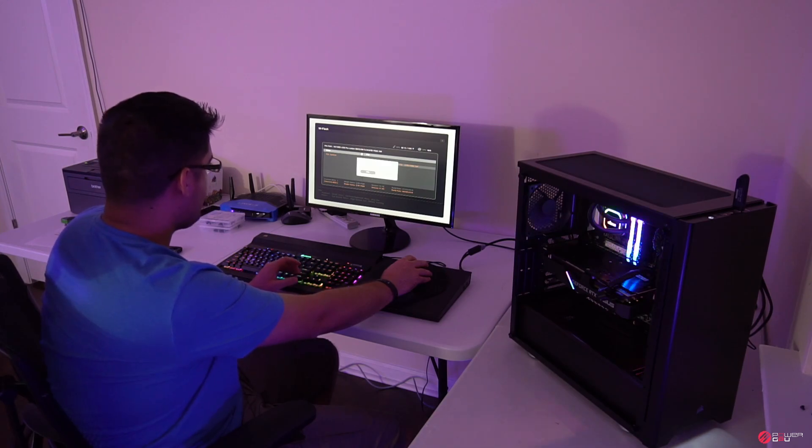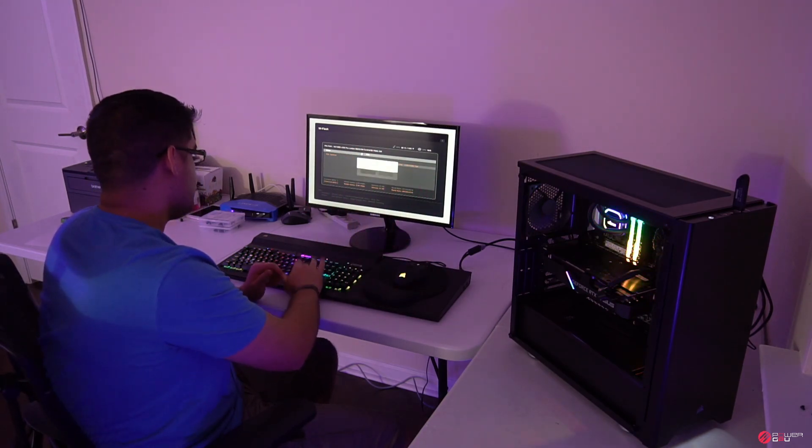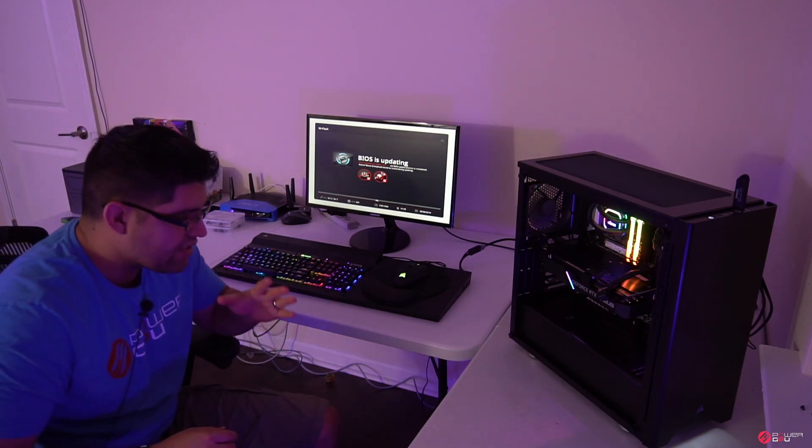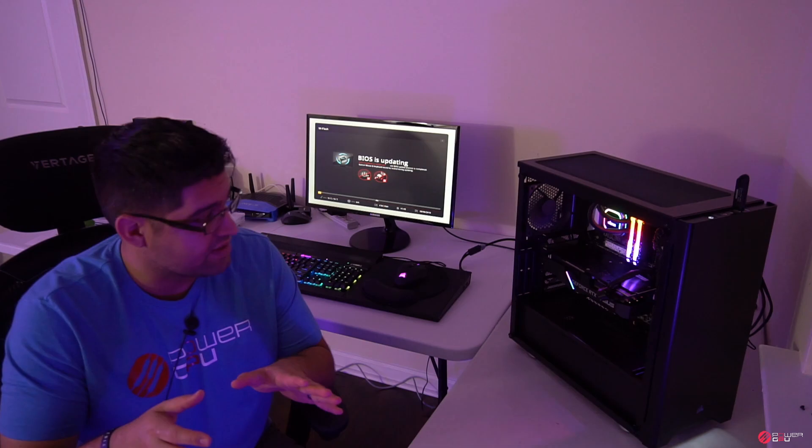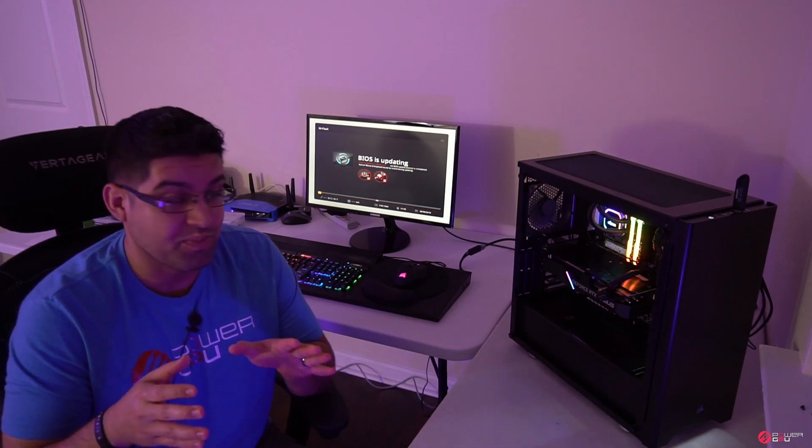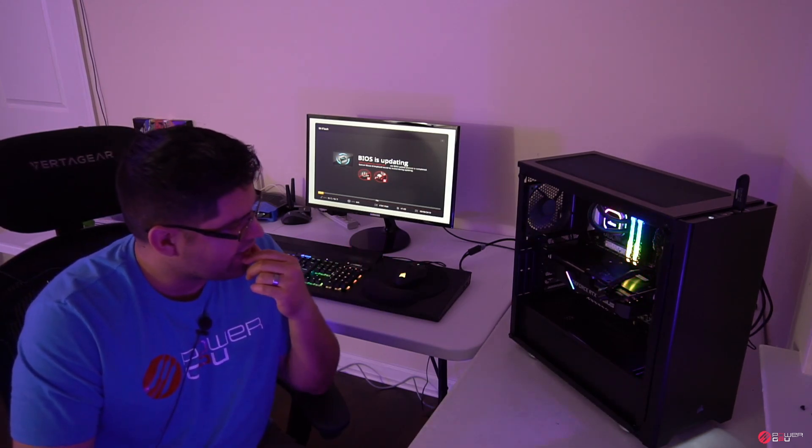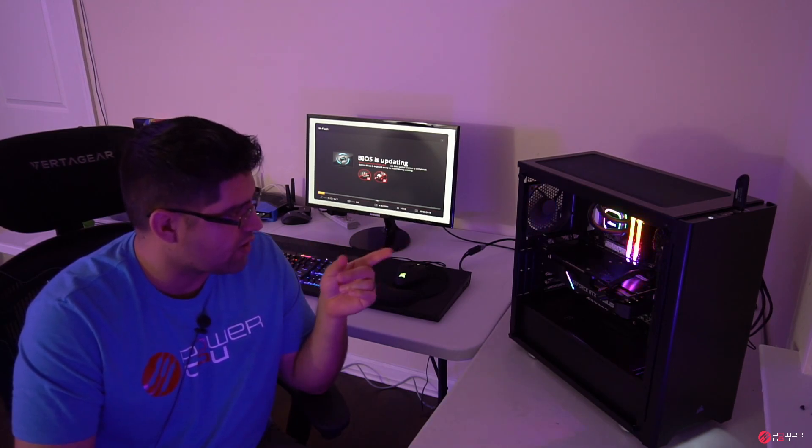We're gonna hit enter, it's gonna say are you sure you want to select this file, we're gonna hit yes. And of course if you guys are doing a BIOS update, please and please make sure the power does not go out on you because if it does you can break your motherboard and that's not a good thing.